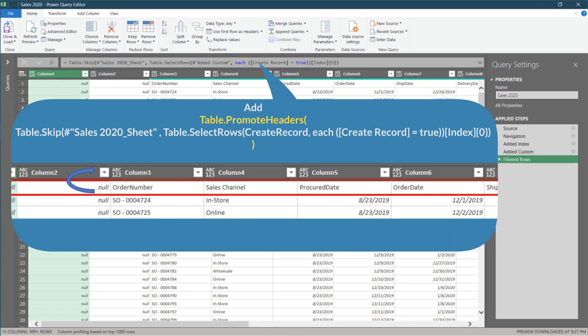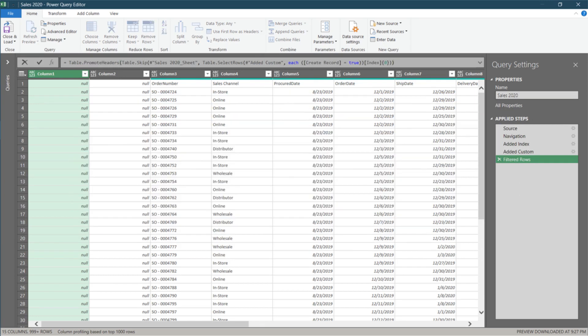Add table dot promote headers, open parenthesis and add a close parenthesis at the end of the formula.